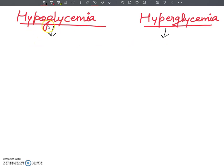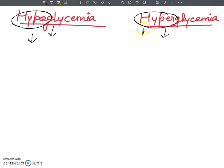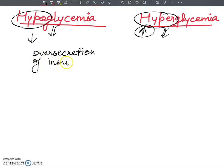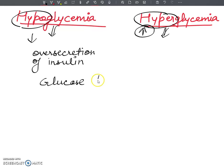What is the meaning of hypoglycemia? Hypo means low. And what happens in hypoglycemia? There will be over secretion of insulin hormone. And when insulin is over-secreted, the glucose level is low. This condition is hypoglycemia.